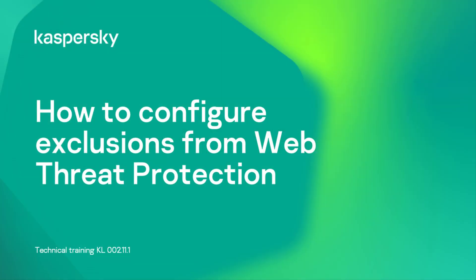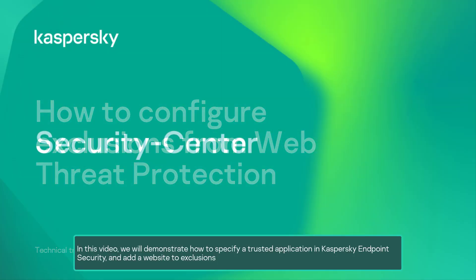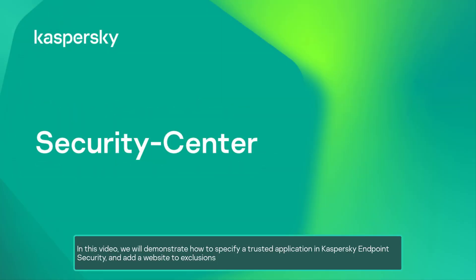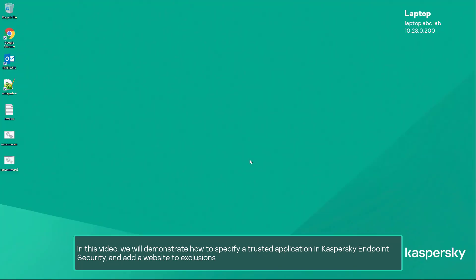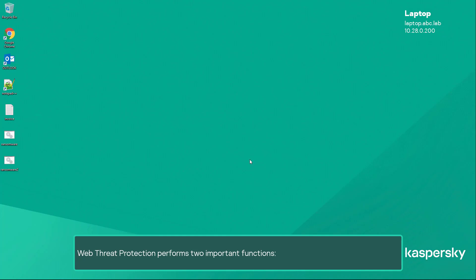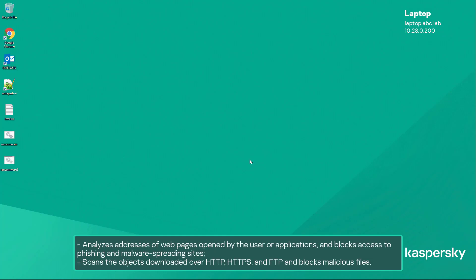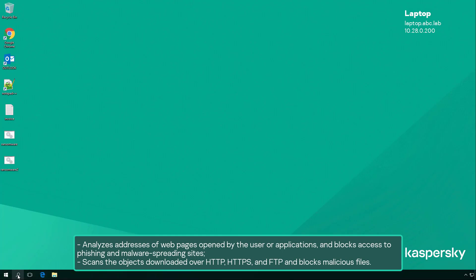In this video we will demonstrate how to specify a trusted application in Kaspersky Endpoint Security and add a website to exclusions. Web threat protection performs two important functions: it analyzes addresses of web pages opened by the user or applications,